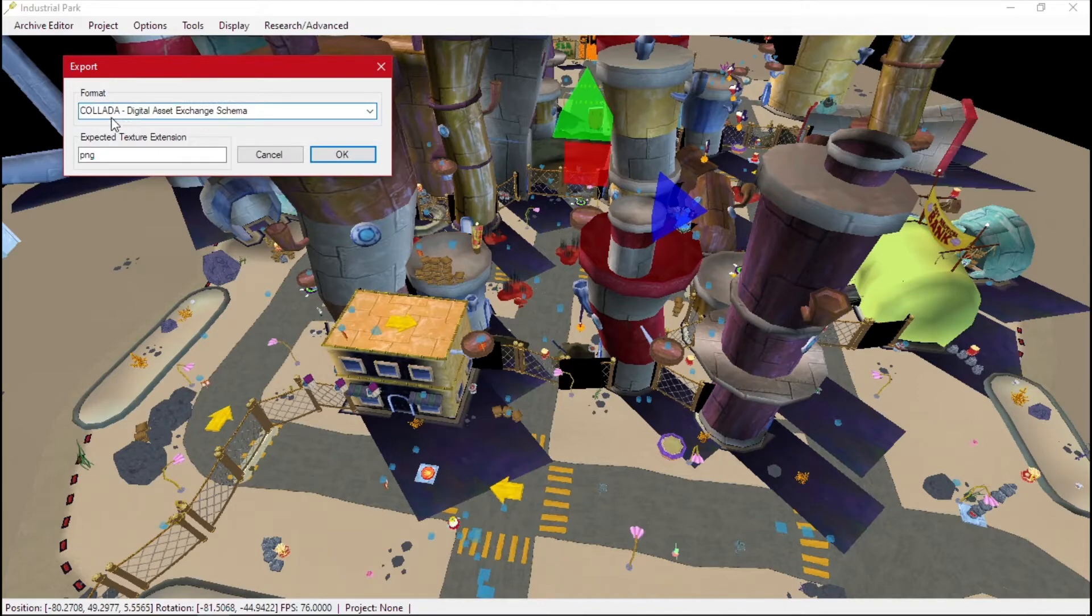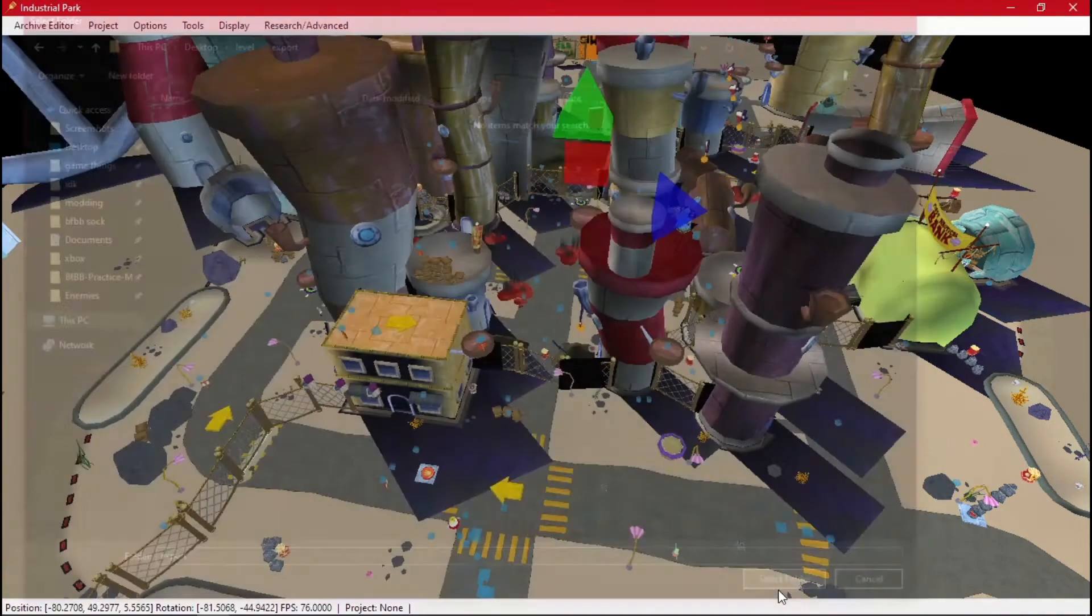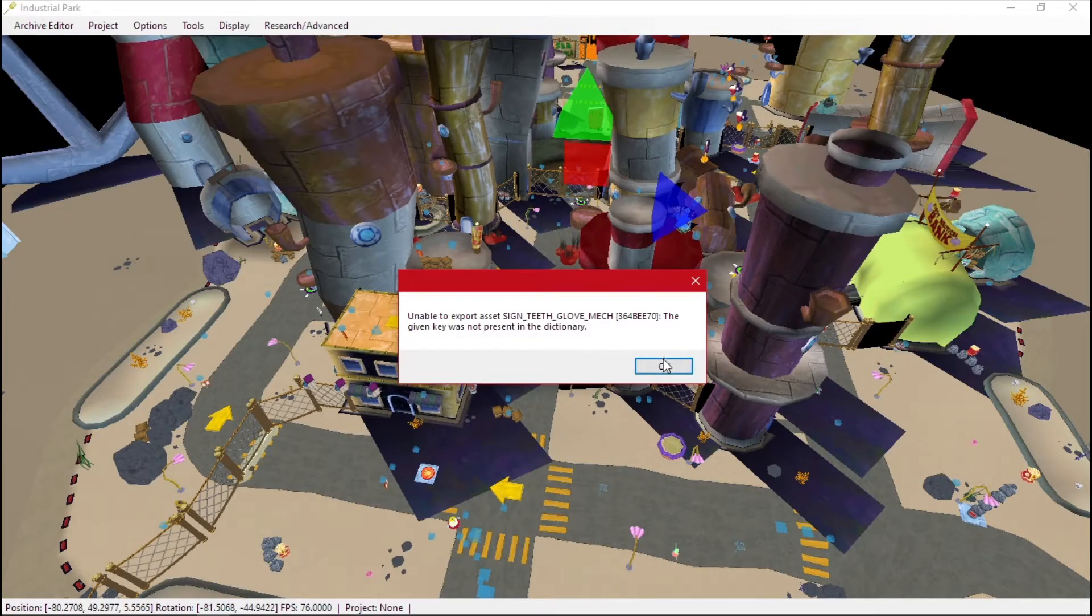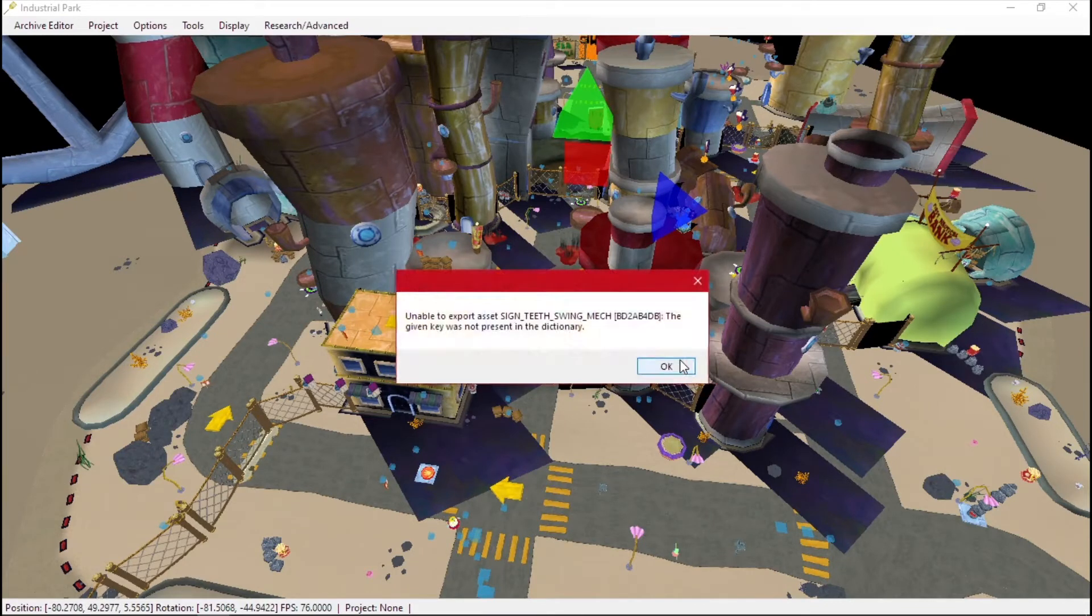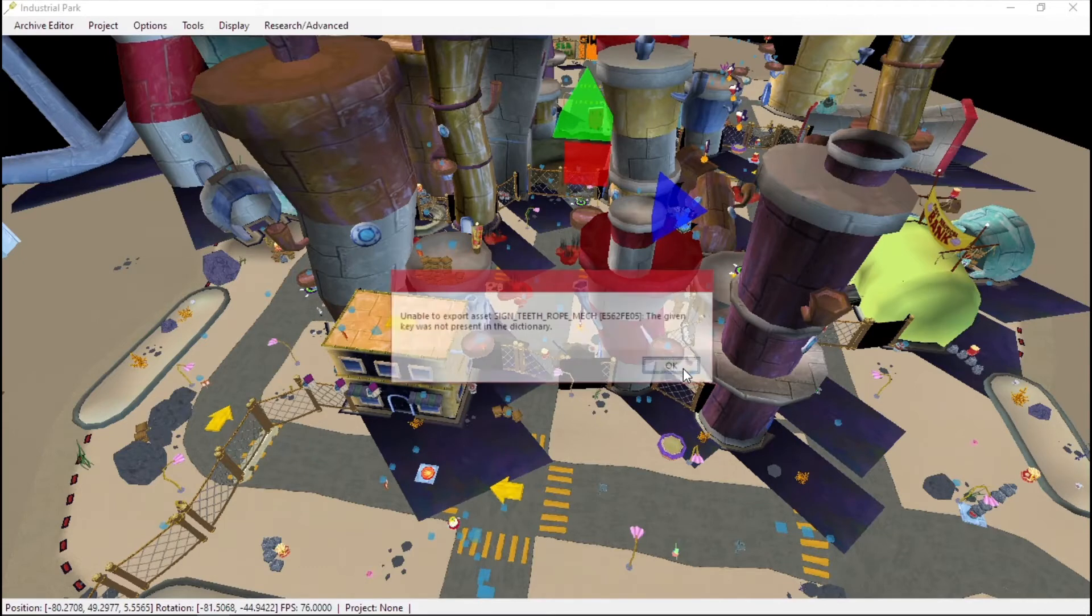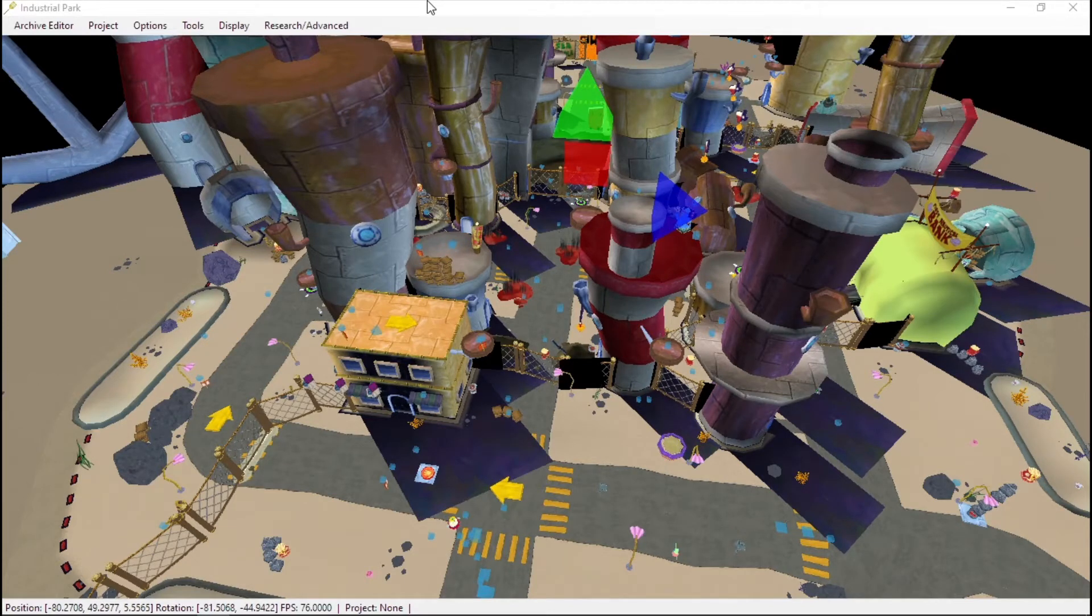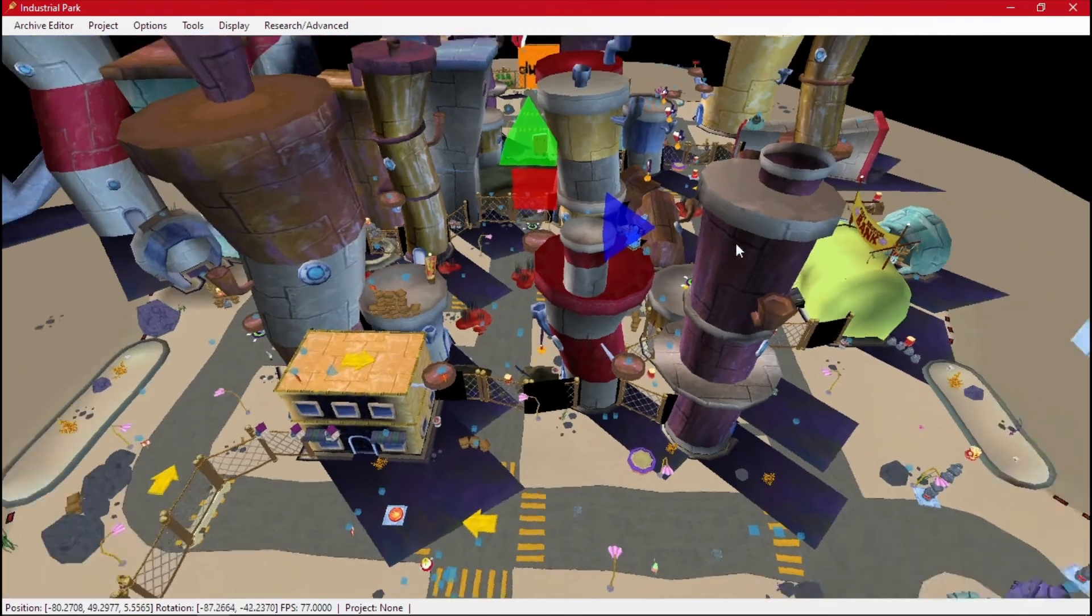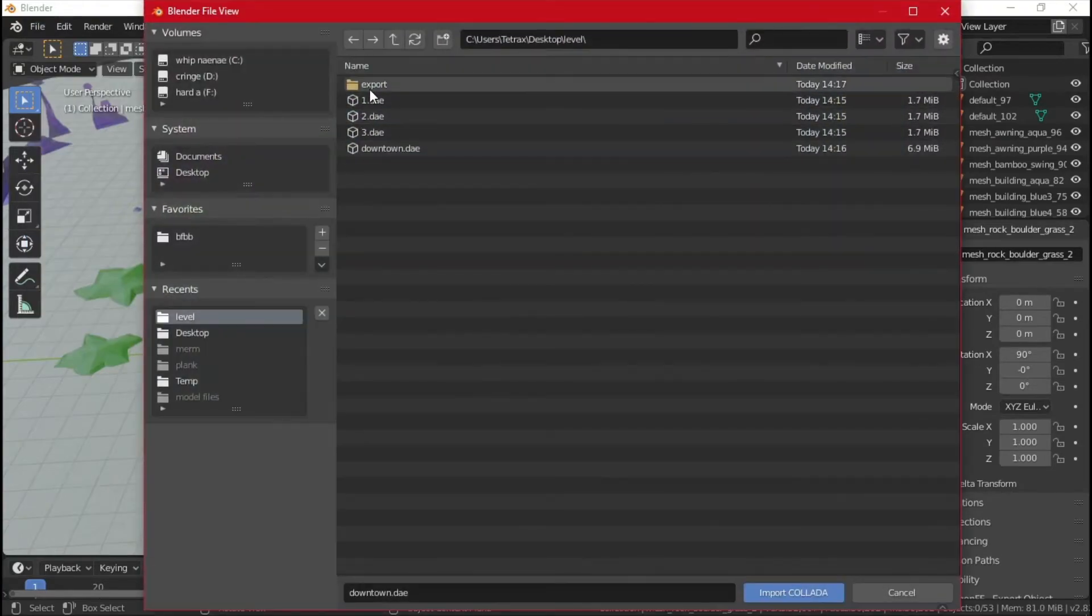So we do export select, select this. Okay. We have some errors, several errors. It should be exported so now we should be able to import.